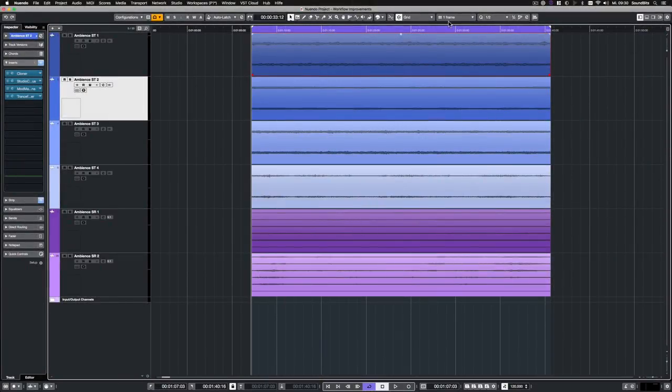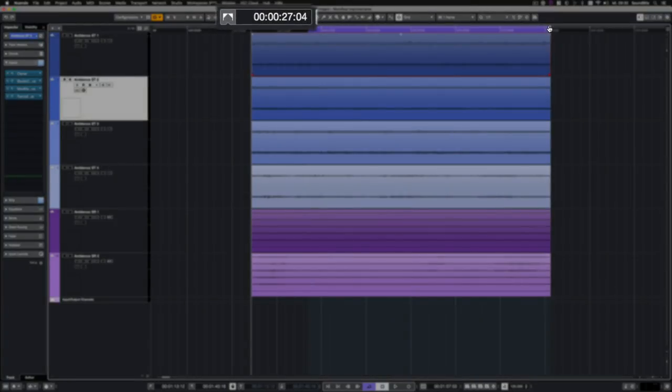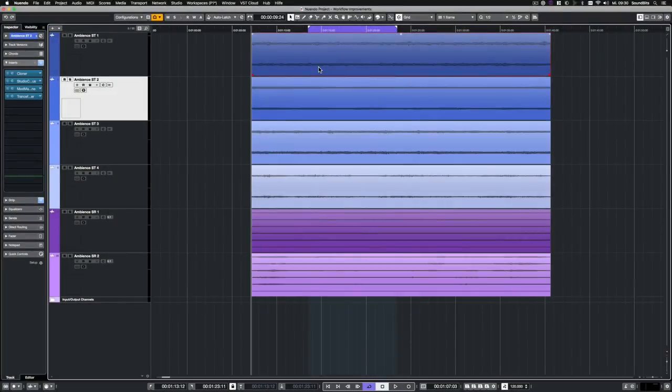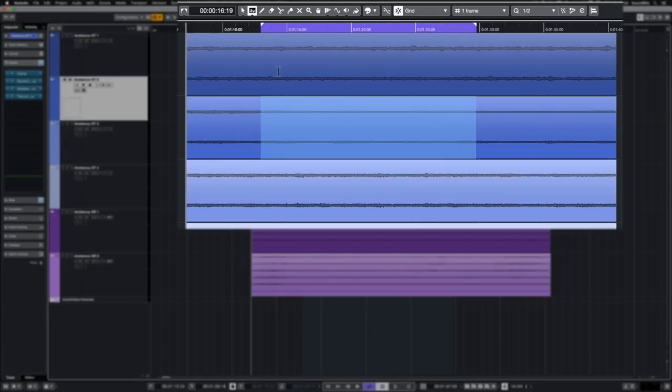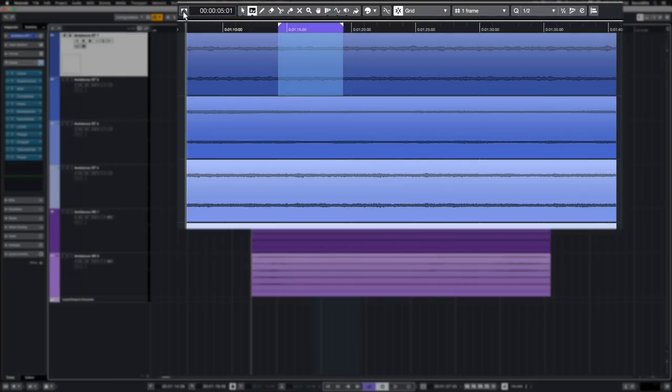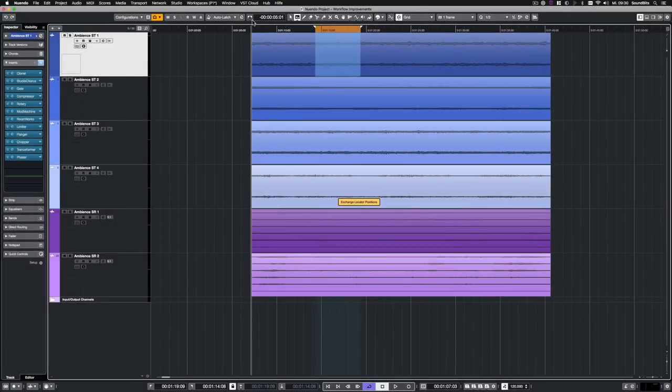Also, for more clarity and overview, there's the new locator range display, which shows exactly the duration of your locator range or cycle. With the button on the left, the locator range adjusts to your event or range selection. If you keep the button pressed, you can exchange the position of the left and right locators. For example, to skip the locator range while playback.